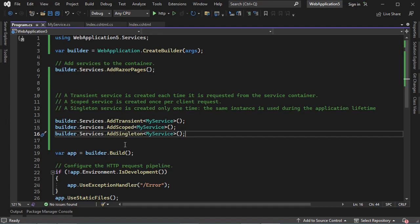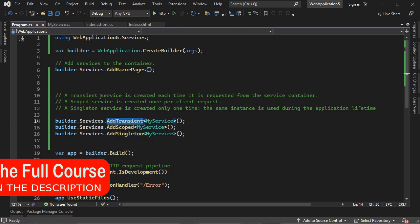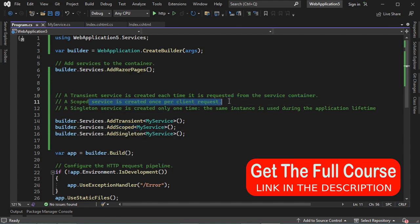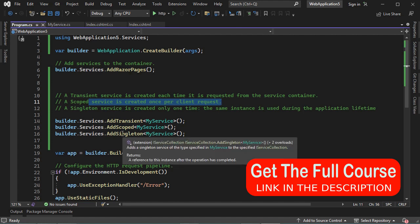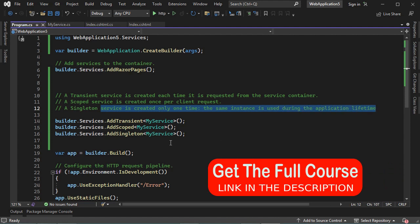In ASP.NET, we can add a service to the service container using three different methods: AddTransient, AddScoped, or AddSingleton. With AddTransient, the service is created each time it is requested from the service container. With AddScoped, the service is created once per client request. And with AddSingleton, the service is created only one time, so the same instance of the service is used during the application lifetime.